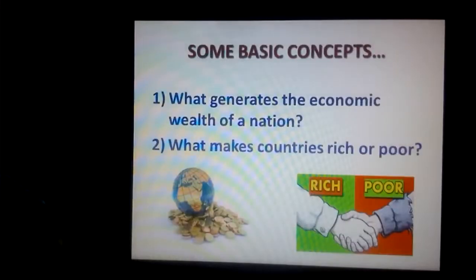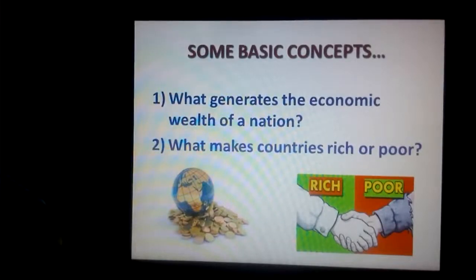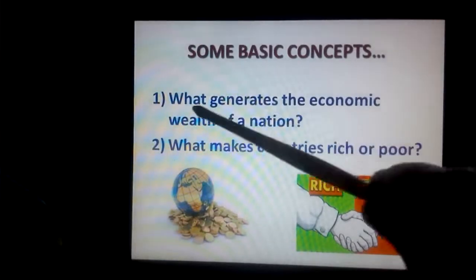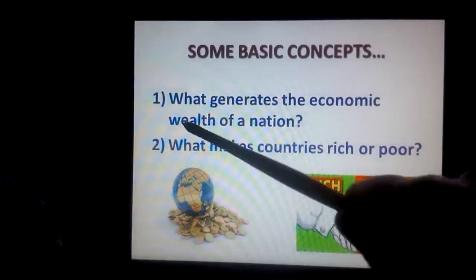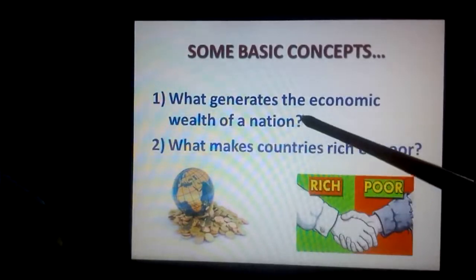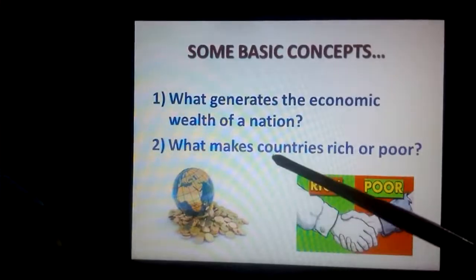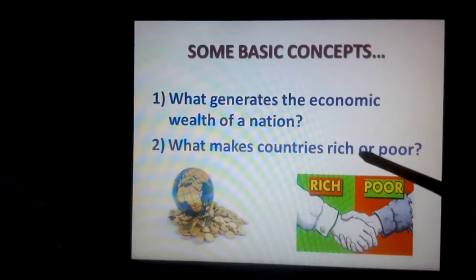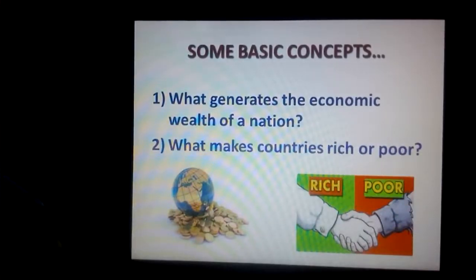To understand the basic concepts of macroeconomics, you must understand the following questions. The first question is: what generates the economic wealth of a nation? The second question is: what makes countries rich or poor? However, it is not necessary that a rich country must be blessed with rich natural wealth such as minerals, forests or the most fertile lands.